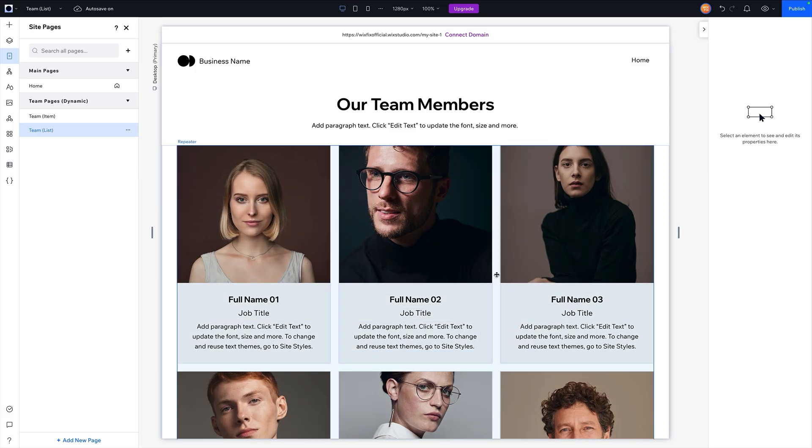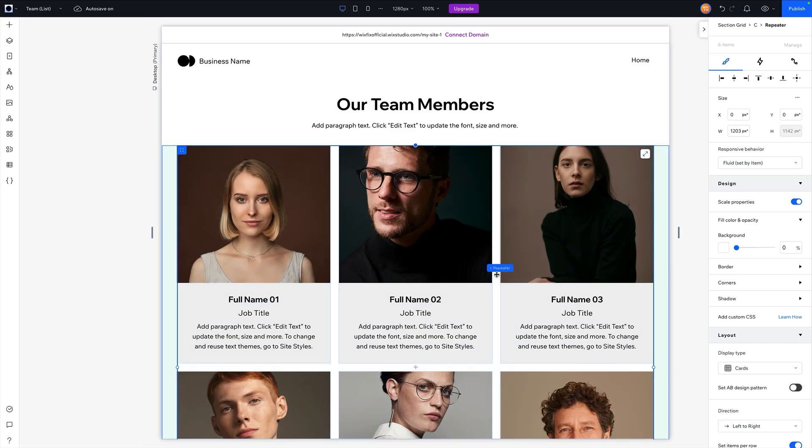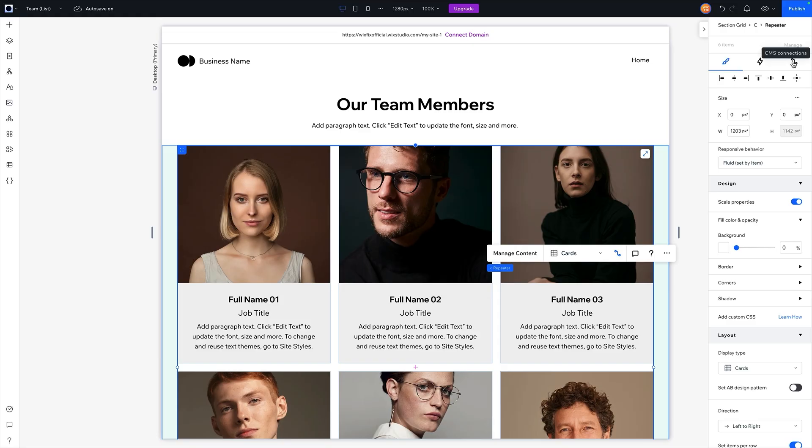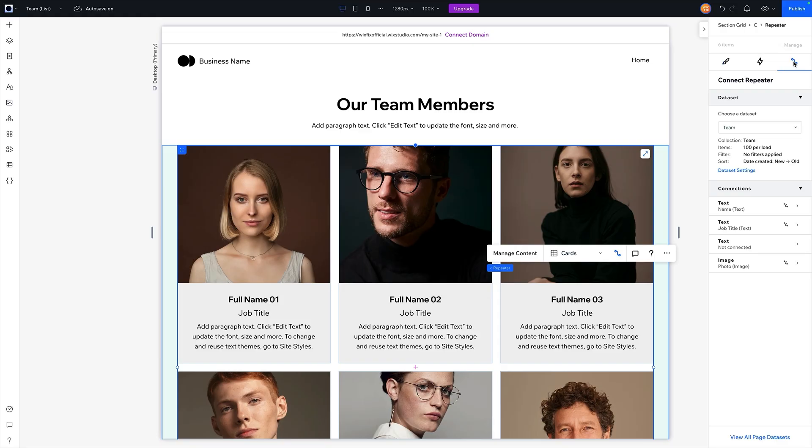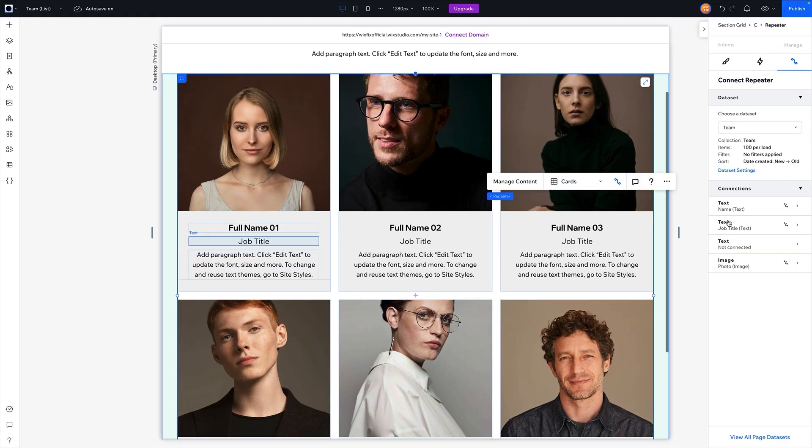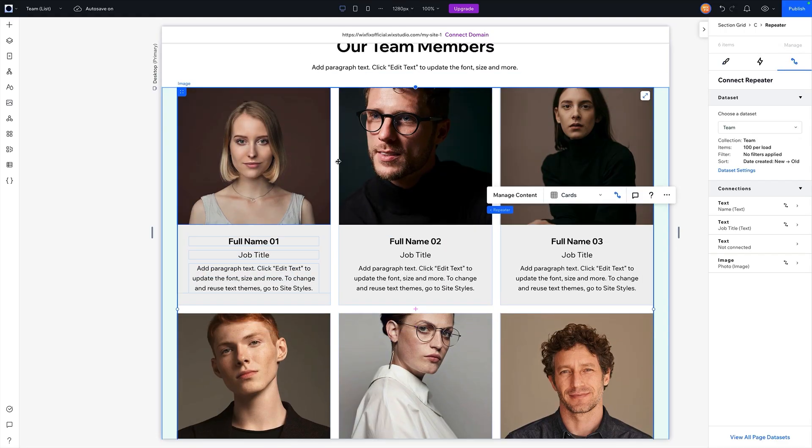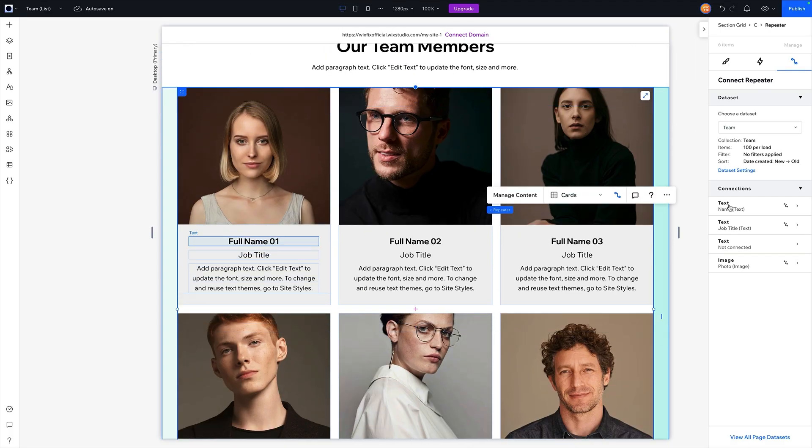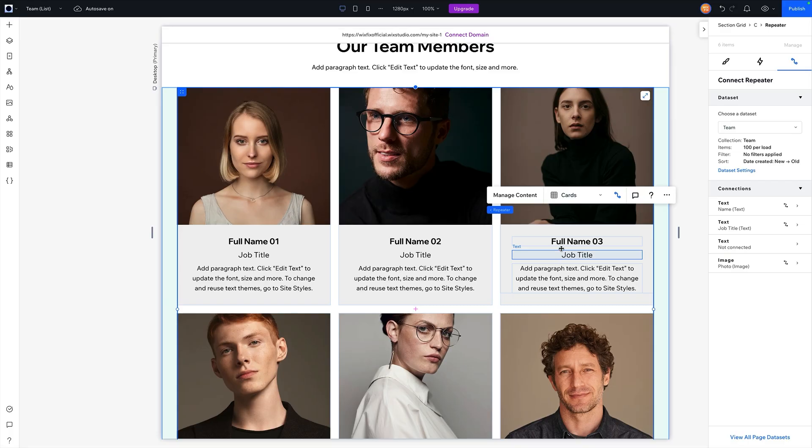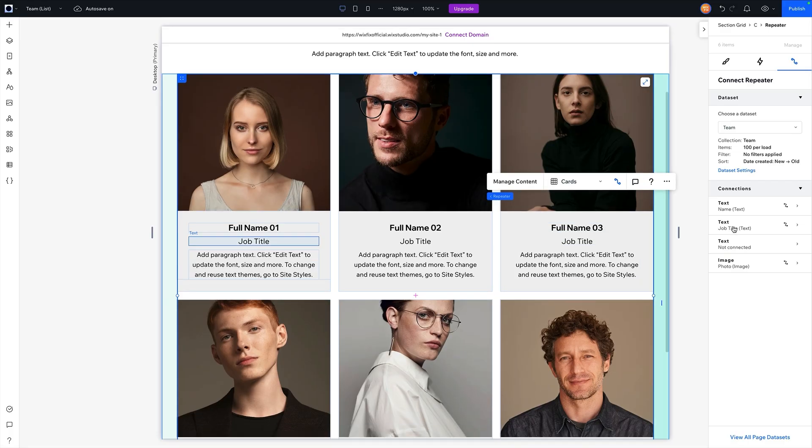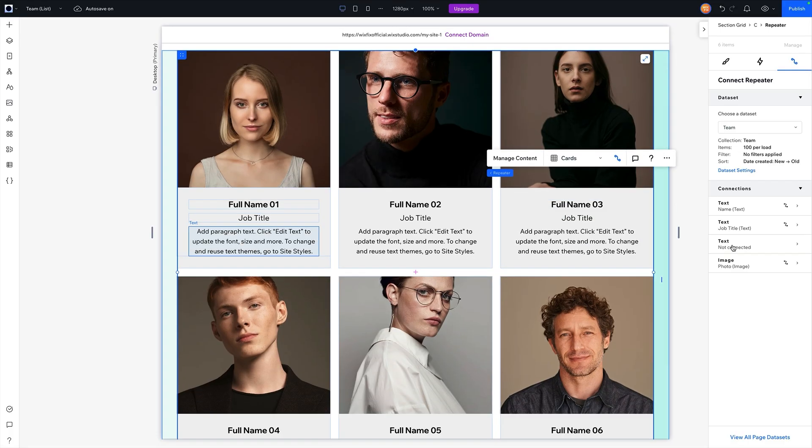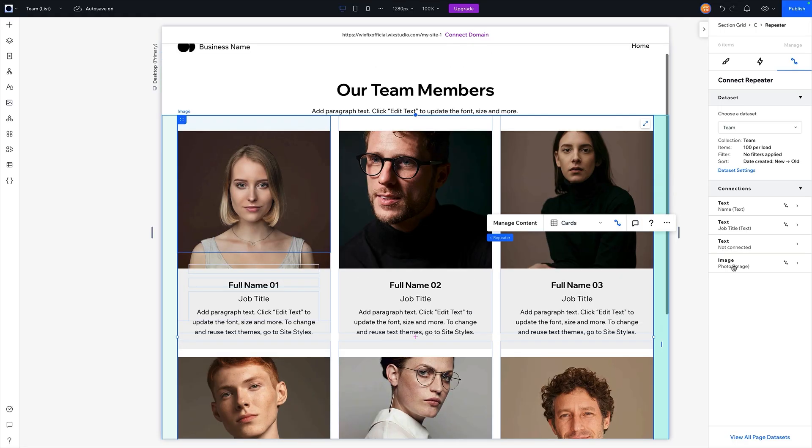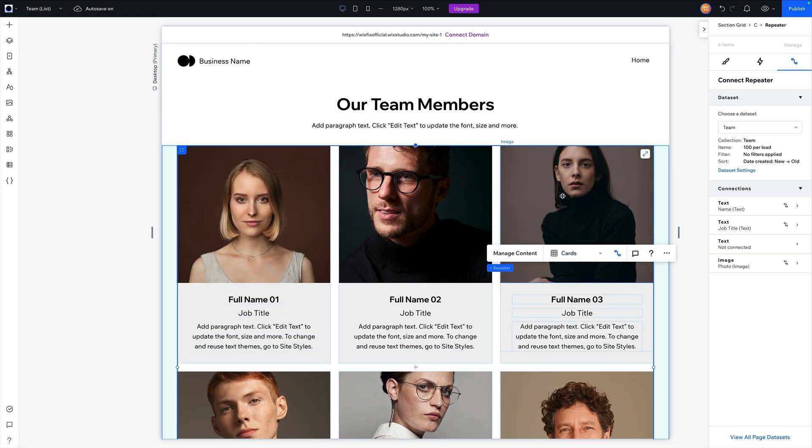But the reason I wanted to show you this is because if I click on this repeater element here, inside the inspector panel, you're going to see we have a brand new tab for CMS connections. And this is how we connect things to repeaters, how we can control which data set we're currently viewing and go into the database settings for filtering or sorting. And then we can connect like the text right here connects to the name, this text connects to job title, this text connects to probably their bio, and then the image connects to their image from the database. So that is another tab that you could see here inside of the inspector panel.